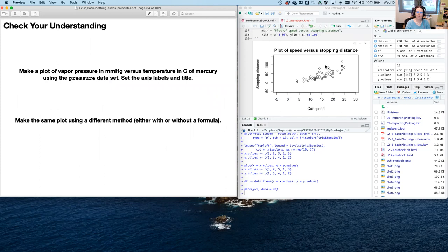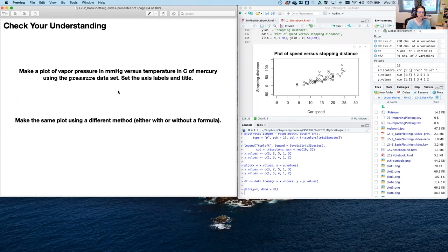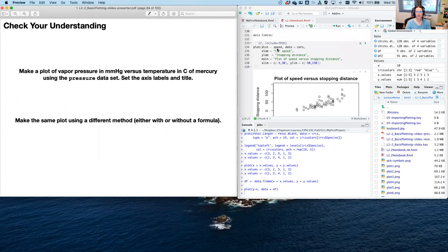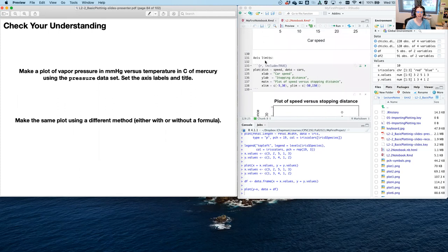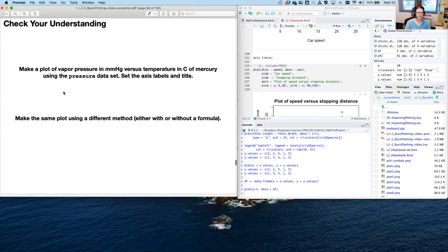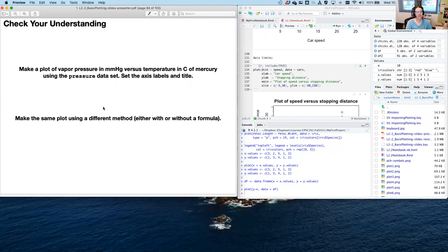Check your understanding: make a plot of vapor pressure in millimeters of mercury versus temperature in Celsius using the pressure dataset. Set the axis labels to include the variable names and units, and add a title. Also separately make the same plot using a different method — with or without a formula, depending on how you did the first one. Pause the video and do that now.